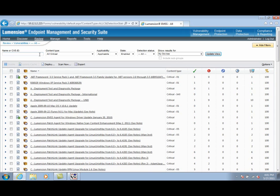In this test environment, I have a mix of Windows and Mac machines under management. Here you can see we have the Lumention Endpoint Management and Security Suite console open, and we're on the Review Vulnerabilities page.